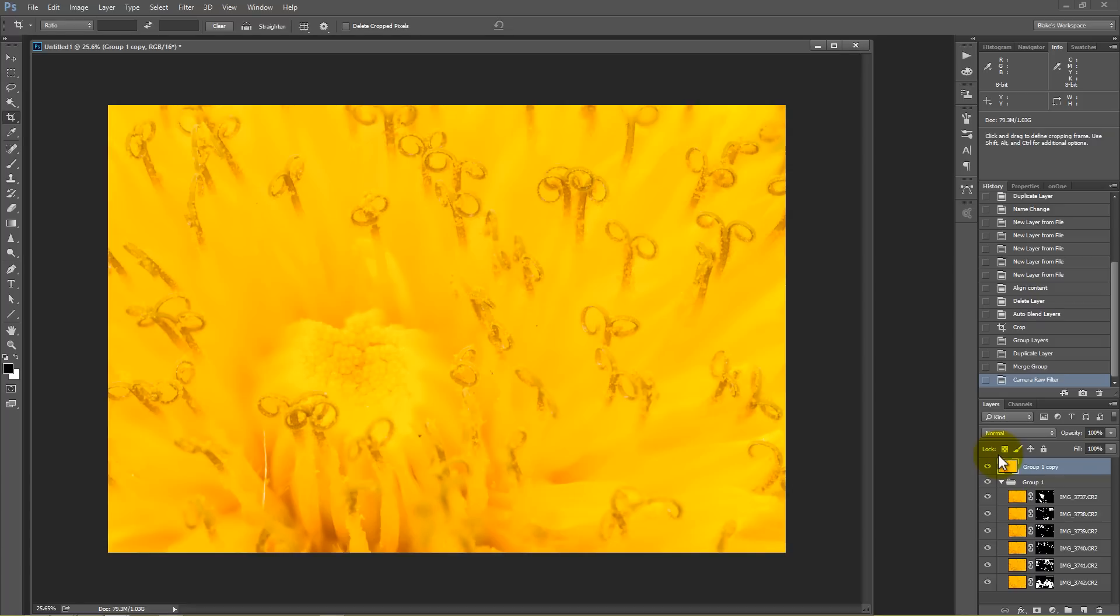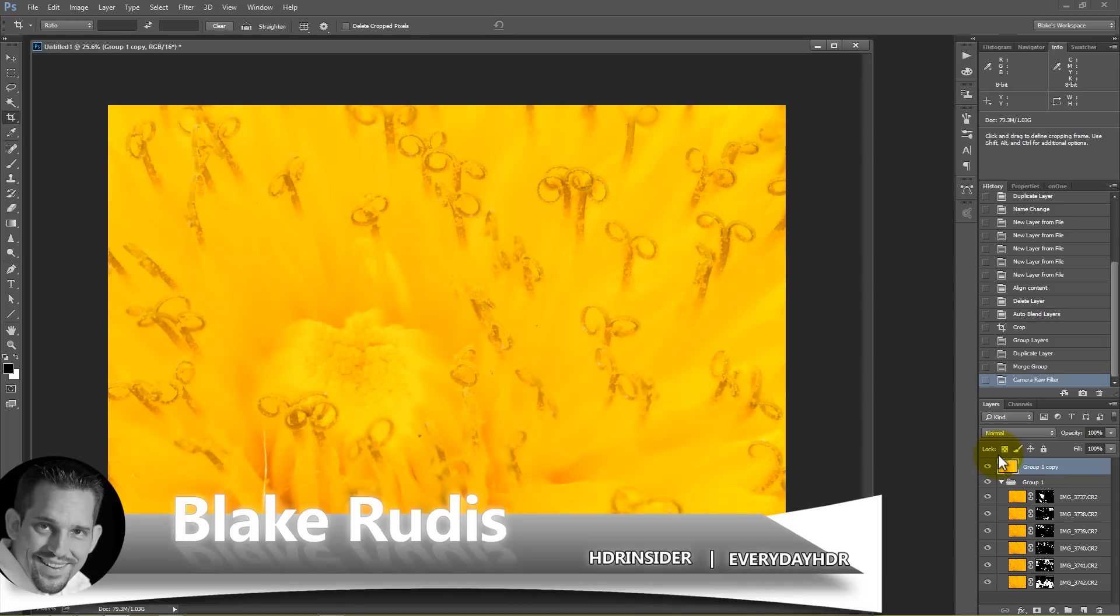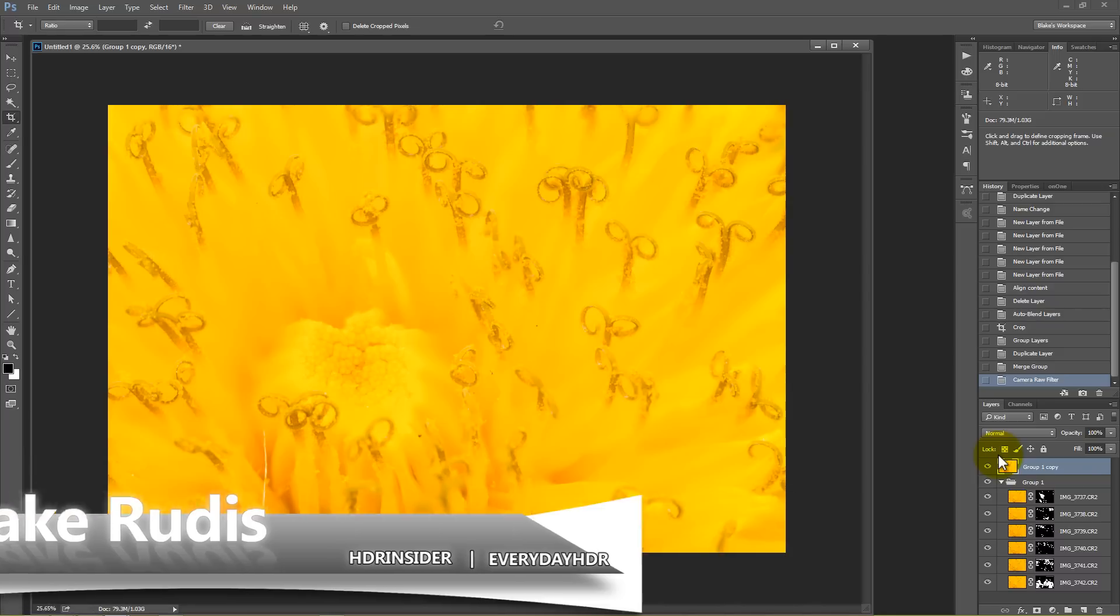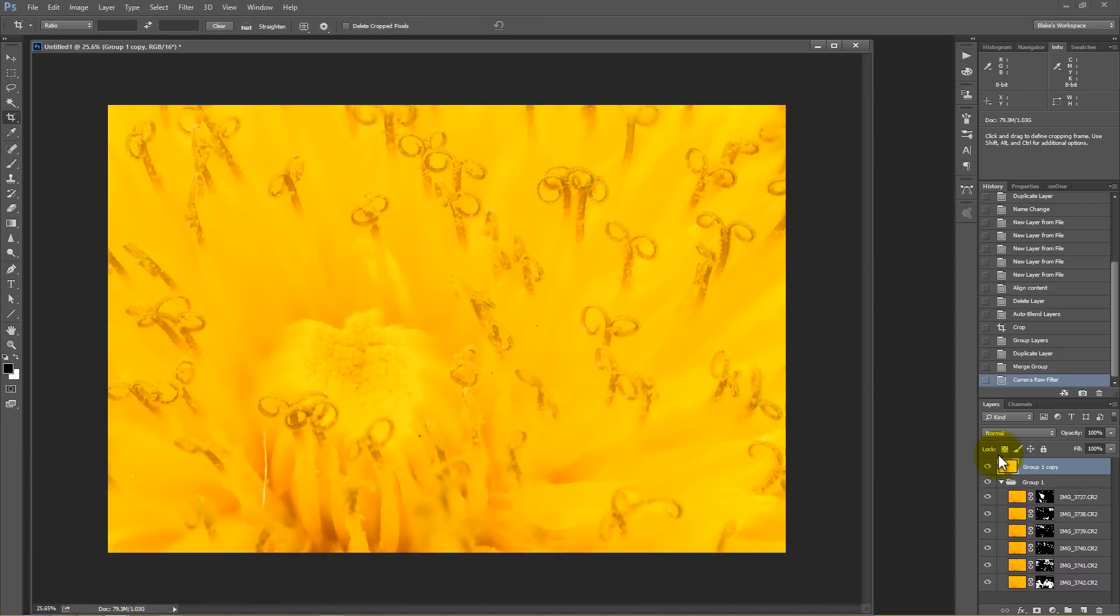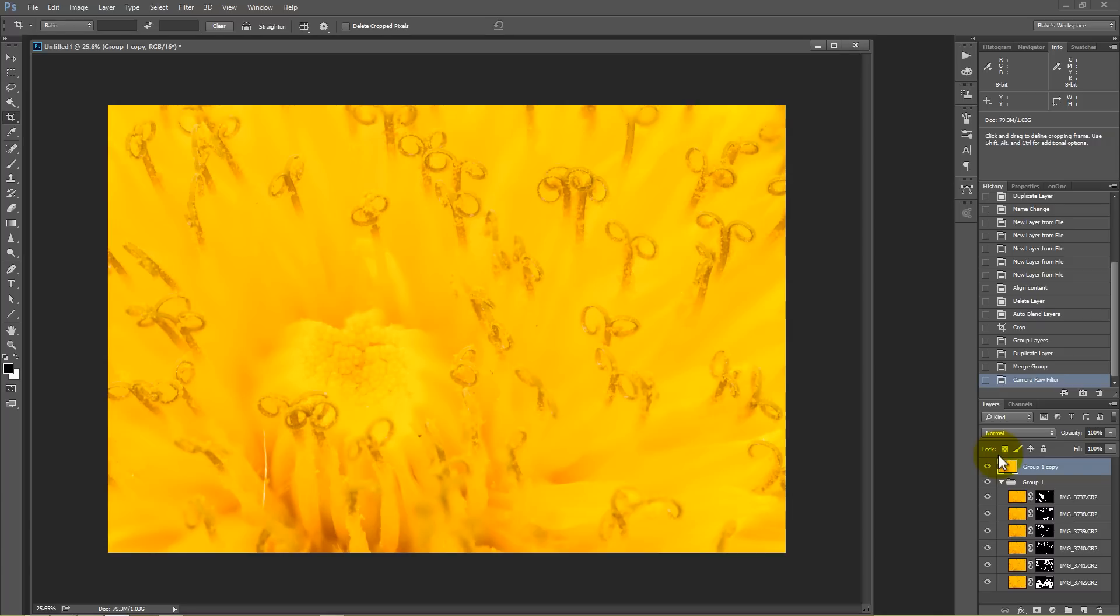Thank you very much for watching this tutorial. My name is Blake Rudis with Everyday HDR and HDRinsider.com. If you like this, please comment on it, share it, subscribe. Because if you subscribe here on YouTube, you'll get emails every time I update and I update every week onto my YouTube channel. So you'll have fresh new tutorials coming to you every single week. Hop on over to EverydayHDR.com because there I send out emails about these new tutorials and anything that's happening that's new and fresh and free on EverydayHDR.com.